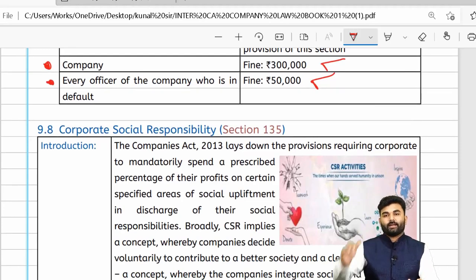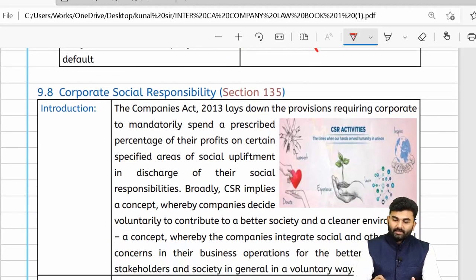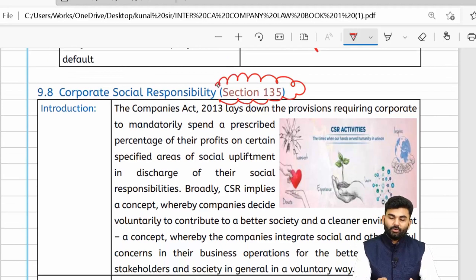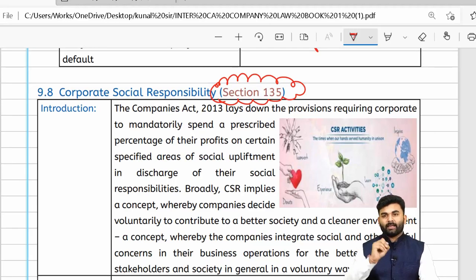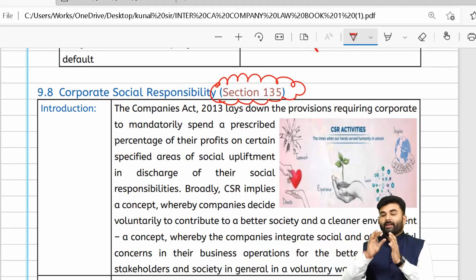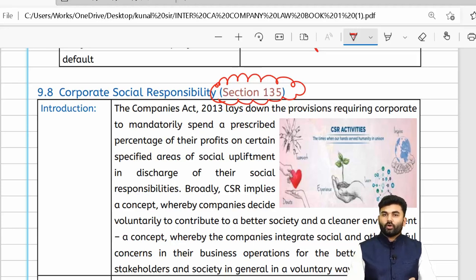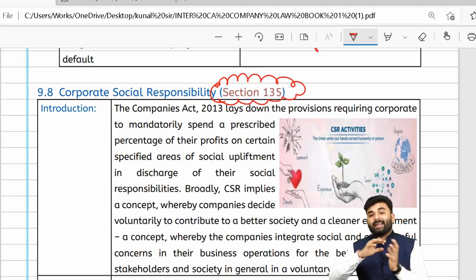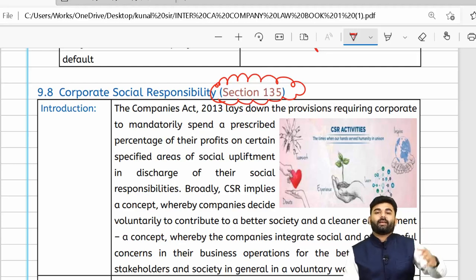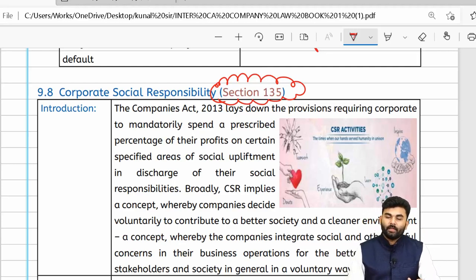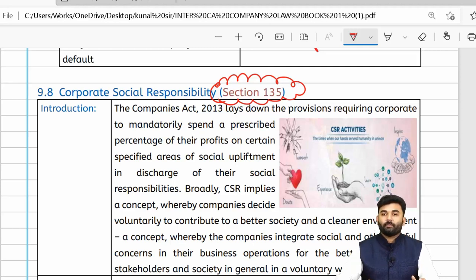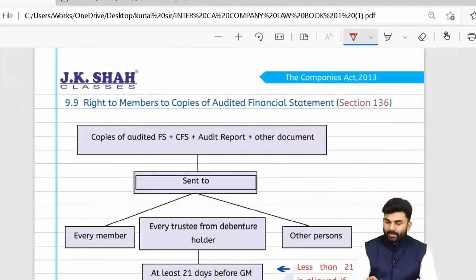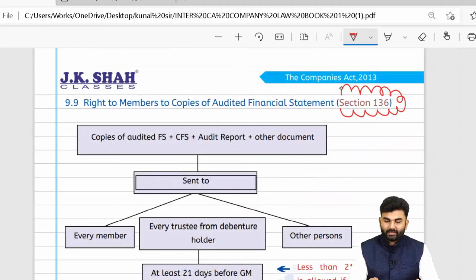We have covered Section 134 on authentication of financial statements, board reports, and director's responsibility statement. Section 135 on corporate social responsibility has a huge change, but it will be covered in a separate video. Section 135 is not to be considered part of Chapter 9 for revisionary purposes here.